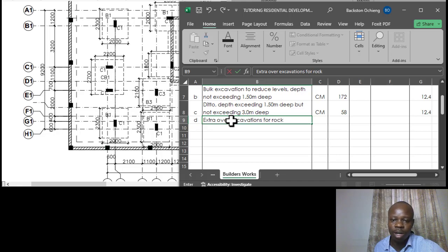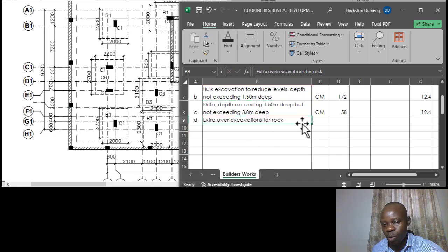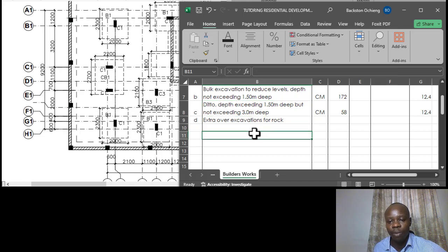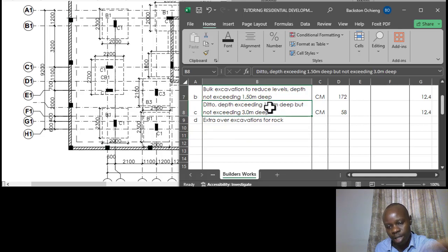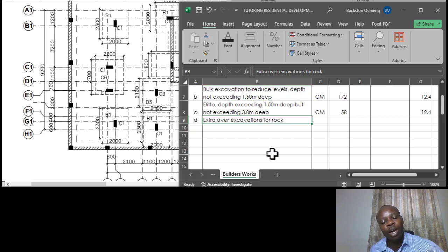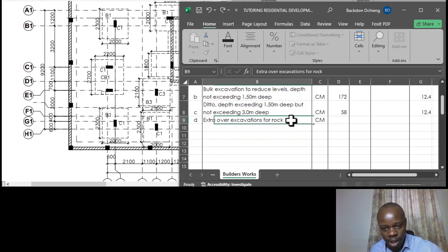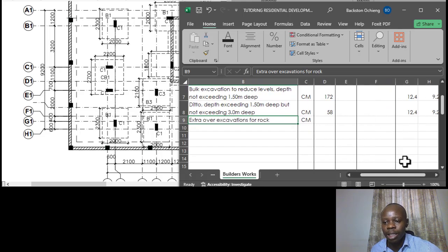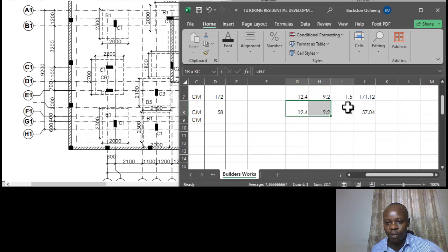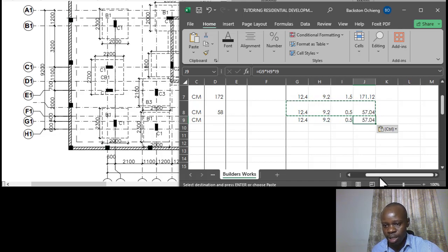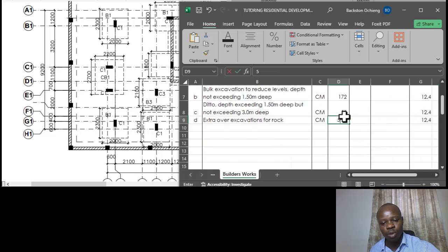'Extra over' means the main excavation has already been fully measured — we anticipated two meters and captured that in the ordinary excavations. Within that two meters we also provide for rock on an assumption basis, since rock characteristics vary. We allow an average depth of 0.5 meters for rock over the same plan area. Volume = 12.4 × 9.2 × 0.5 = approximately 58 m³ of extra over excavation for rock.